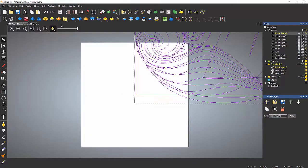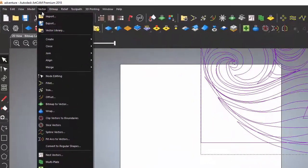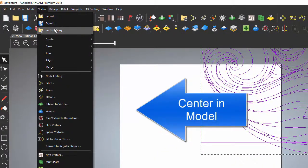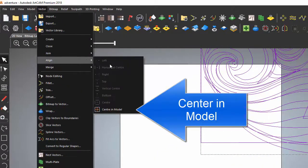Then to center it, go to Vector > Align > Center an image.